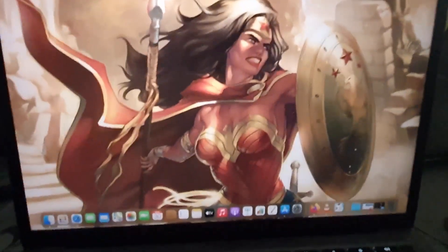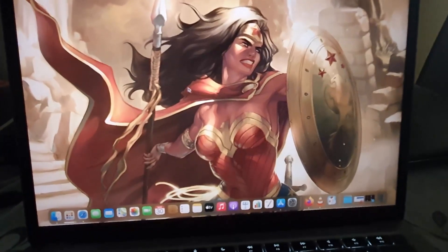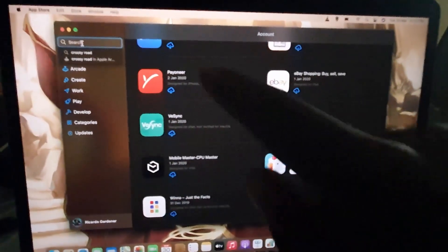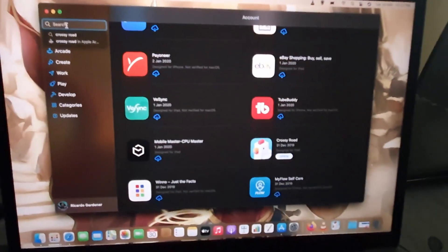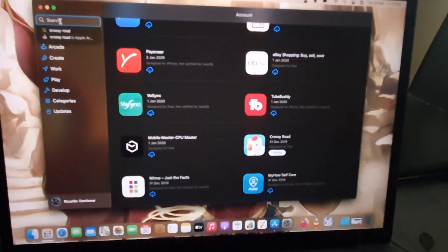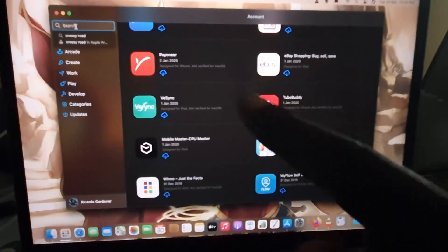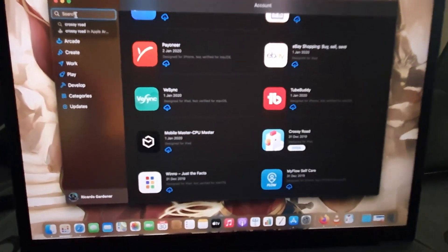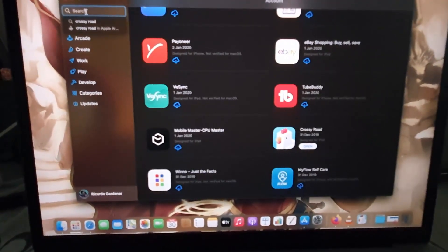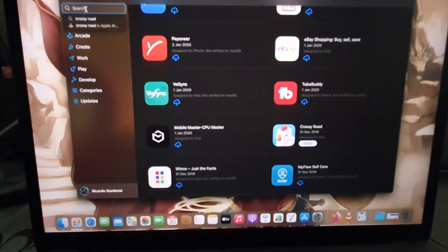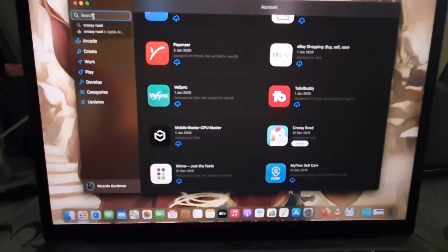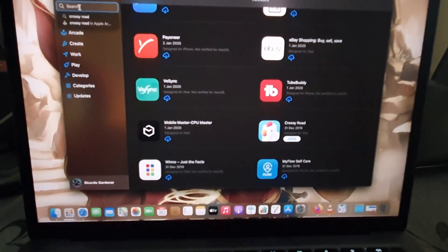So there you go — you can basically load or side-load most apps. Simply go to the search bar, search for any app, and check the iPhone or iPod tab. You'll know they're side-loaded because they take up a smaller window. I hope this tutorial was helpful — this is one of the features you might miss if you don't know how to do it. Ricardo Gardner here, showing you cool ways to enjoy more apps on your Mac that may not exist for it natively.